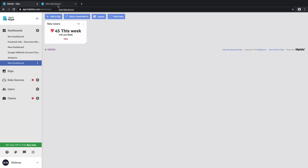On the screen right now you can see that I have an example that I set up, and this is looking at new users on my website. You can see immediately that we are trending down — we have 45 users this week compared to 178 users last week. So this indicator tells me immediately that we're not doing as well this week, which is very useful.